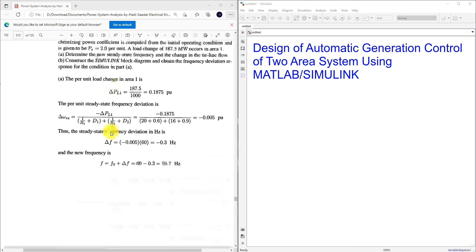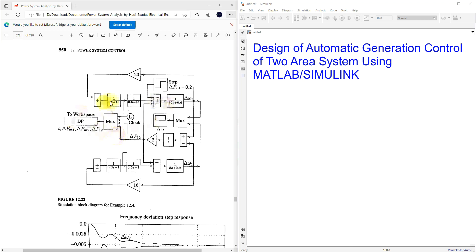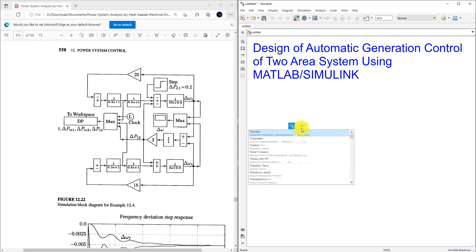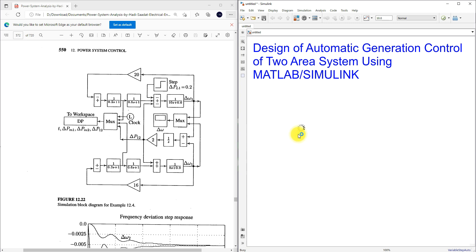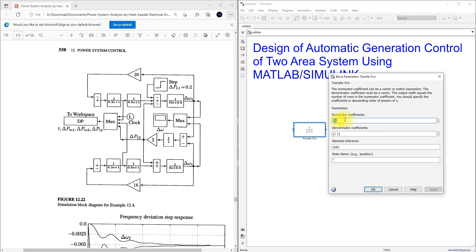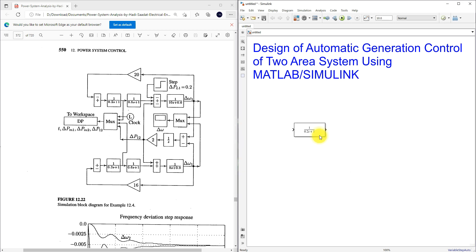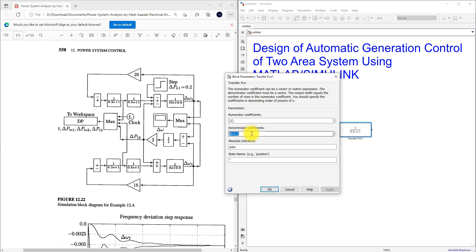I'm going to use the given data. We have transfer function parameters for the governor, turbine, and the generator-load model. I'm going to type the transfer functions here. First we need 1 divided by 0.2s, and then we need another transfer function also with 1 divided by 0.2s.